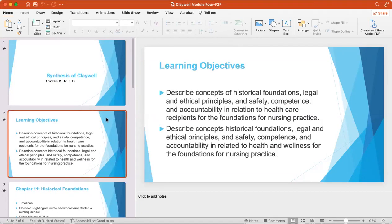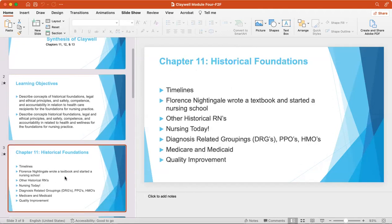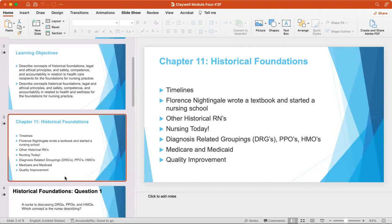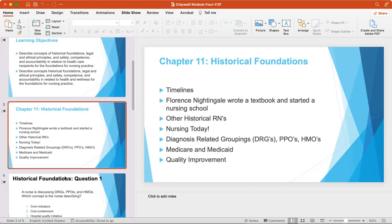These are the learning objectives that you will hopefully learn by the end of this chapter, this recording of these three chapters. It's important to note that there are timelines with historical foundations, during which most nursing care was provided by religious orders, and nursing was actually considered a calling.